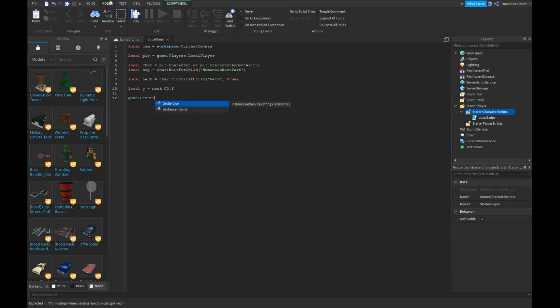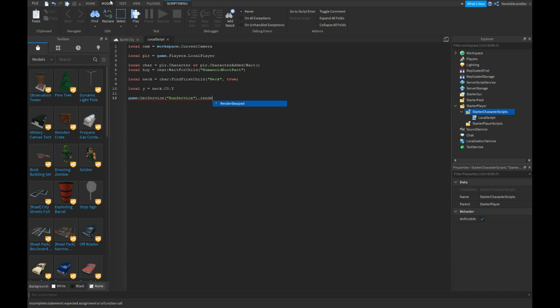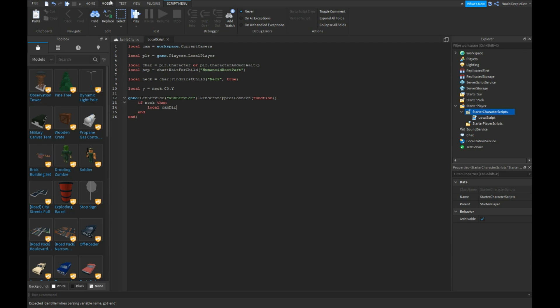Game:GetService RunService.RenderStepped:Connect into a function. If neck then local cam direction.